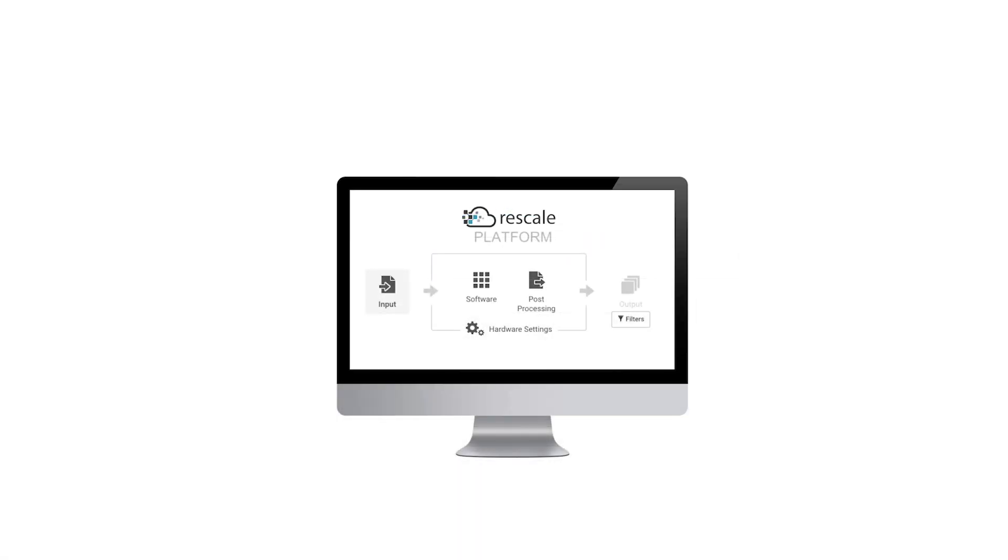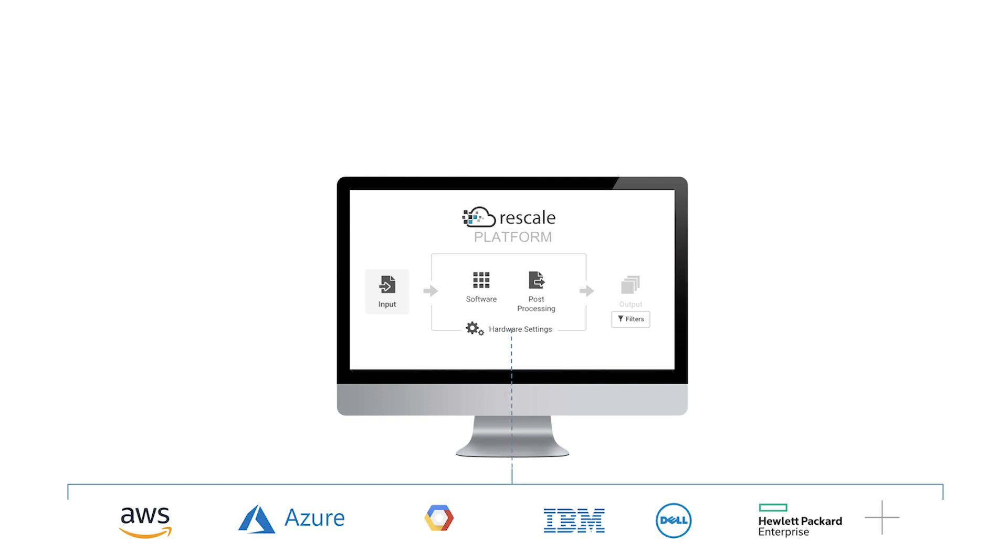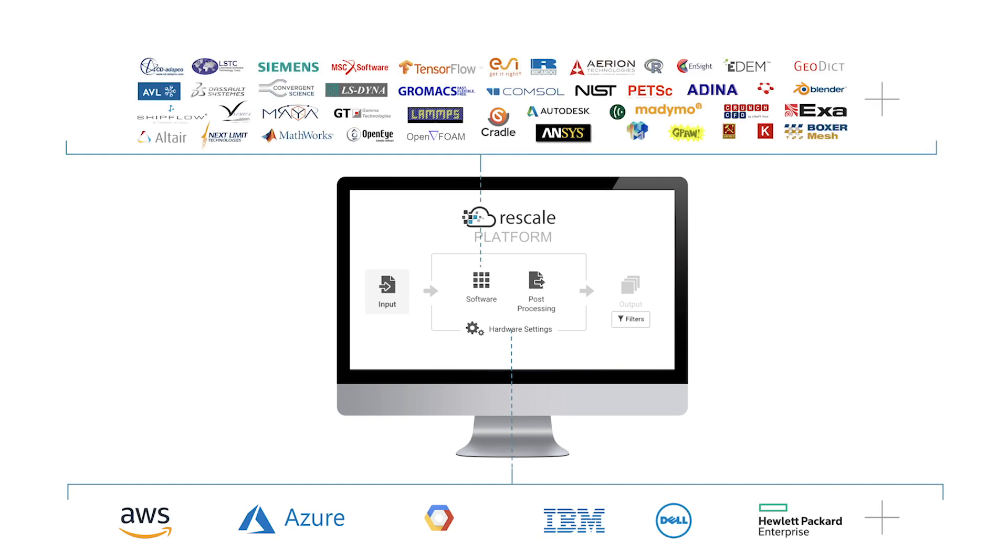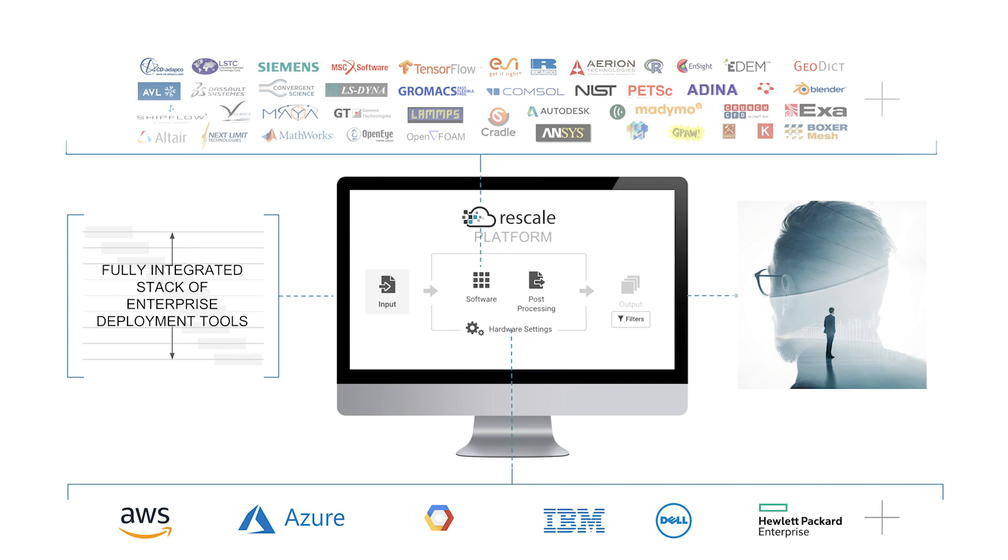Rescale's platform, built on the most powerful high-performance computing infrastructure, seamlessly matches software applications with the best architecture in the cloud or on-premise.